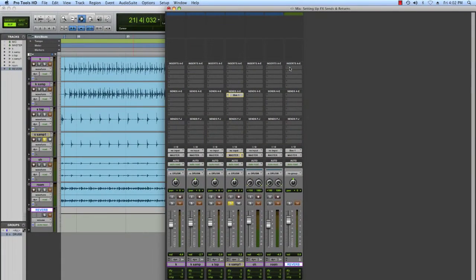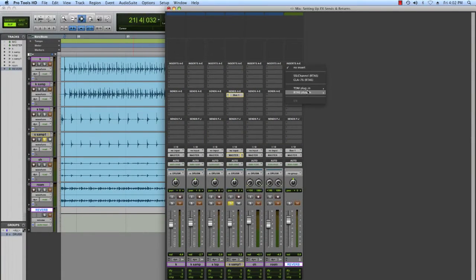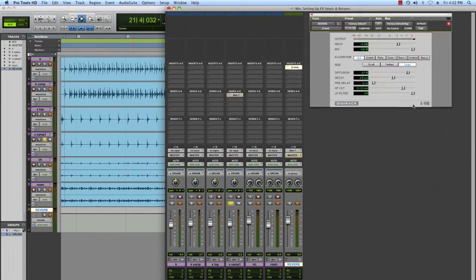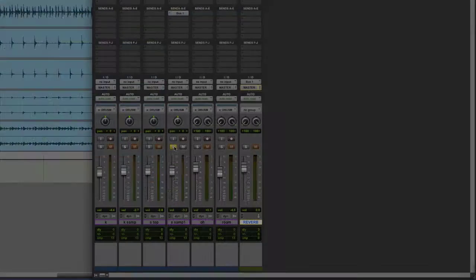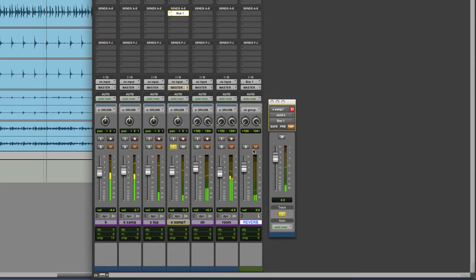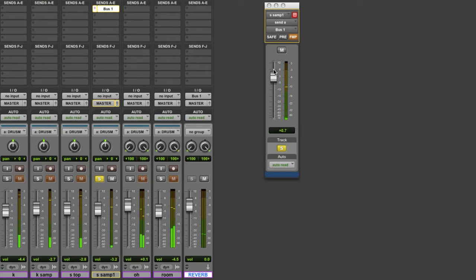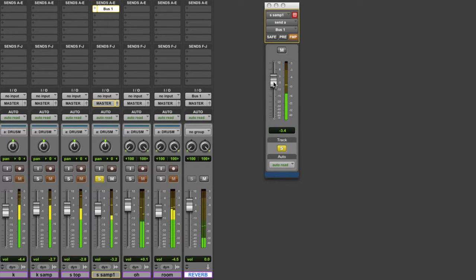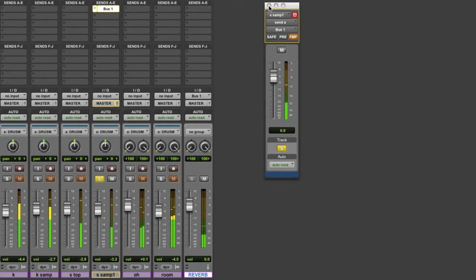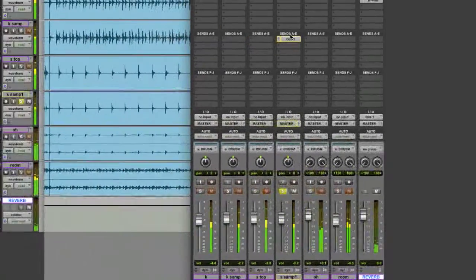So I'm going to set up a reverb on the insert of my send track here, and now when I play the track you can hear the reverb being mixed in with the snare track. Now I can use this send to determine how much signal is actually going to that reverb.